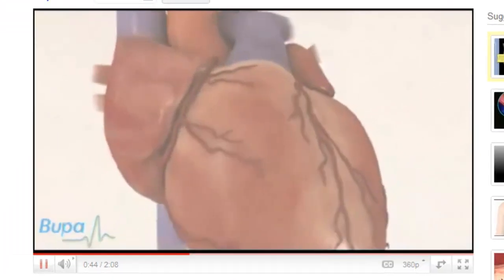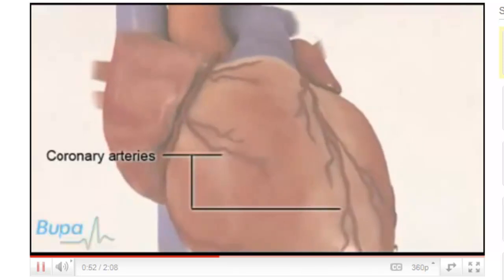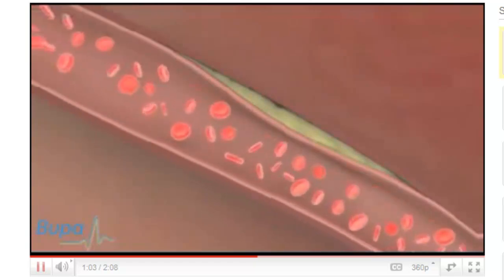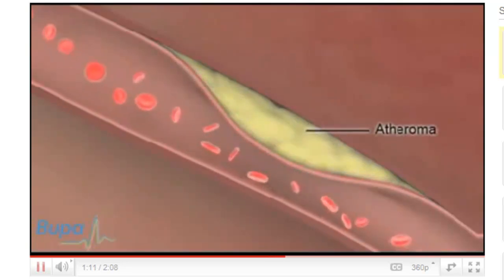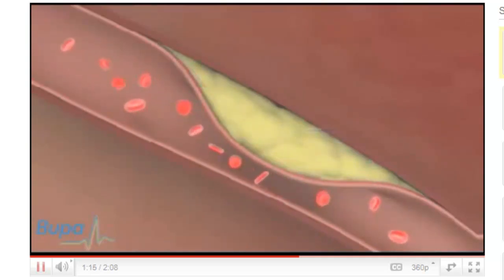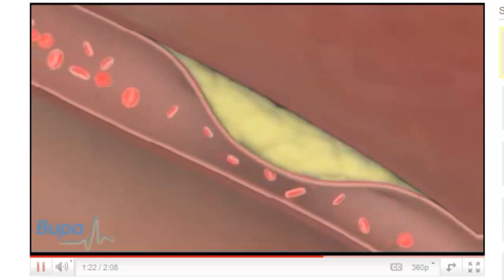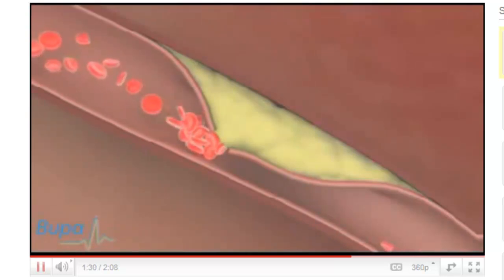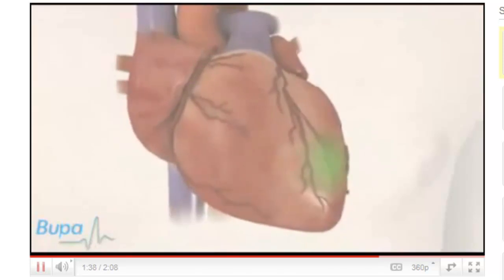The network of blood vessels that branch over the surface of the heart are called the coronary arteries. Atherosclerosis can happen in any part of the coronary arteries, which supply the heart with blood. Over years, fatty deposits in the blood can build up and form a plaque or atheroma on the artery wall. This can prevent the heart muscle from getting the blood and oxygen supply it needs. If this happens, you will feel a tight chest pain called angina, especially during exertion or stress. If the plaque bursts, it causes a blood clot that blocks the artery, cutting off blood supply to an area of the heart — this is called a heart attack.